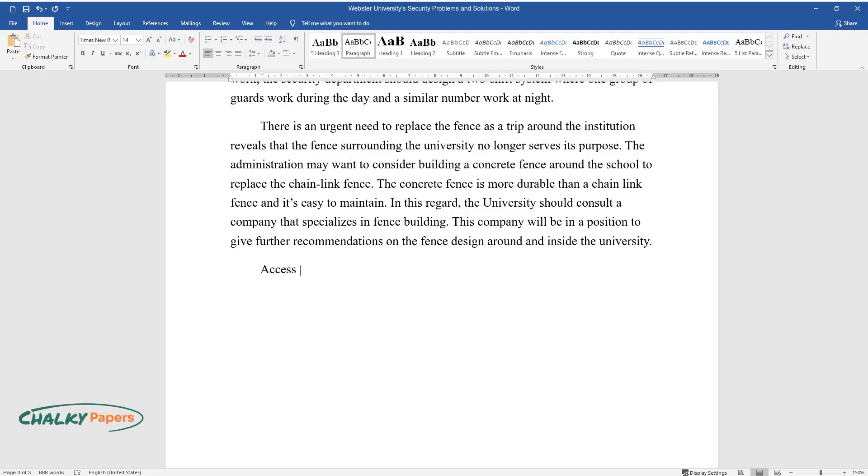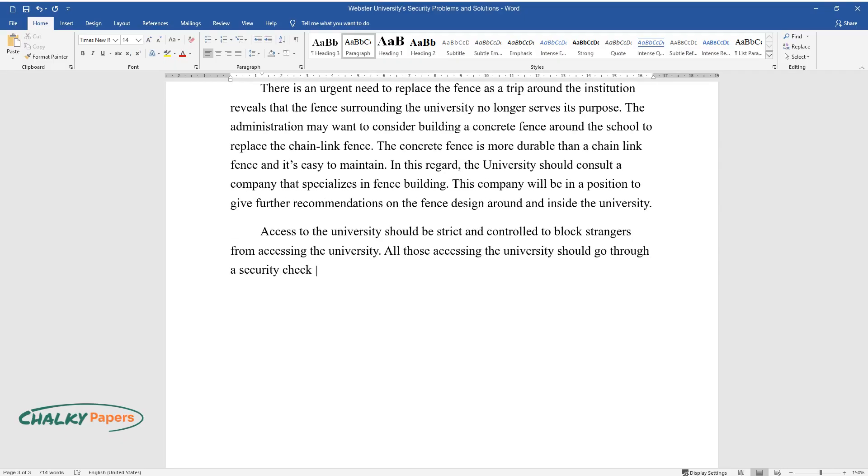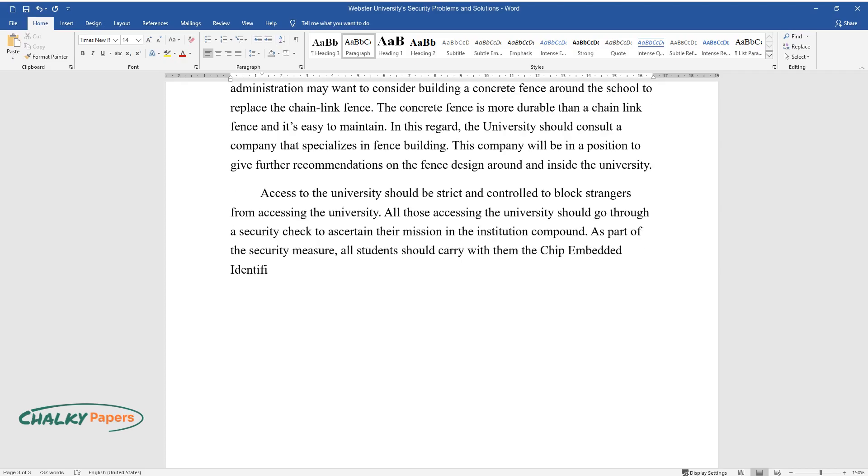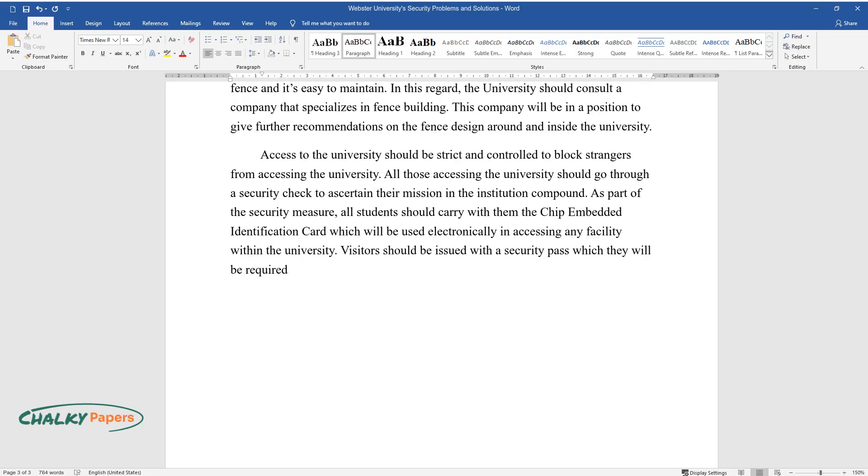Access to the university should be strict and controlled to block strangers from accessing the university. All those accessing the university should go through a security check to ascertain their mission in the institution compound. As part of the security measure, all students should carry with them the chip embedded identification card which will be used electronically in accessing any facility within the university. Visitors should be issued with a security pass which they will be required to display the entire time they will be in the school compound.